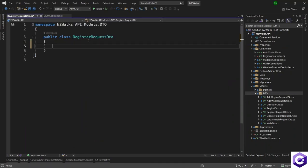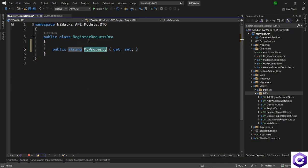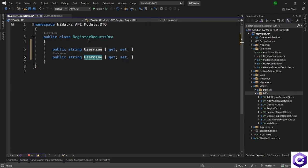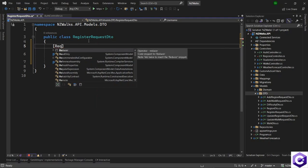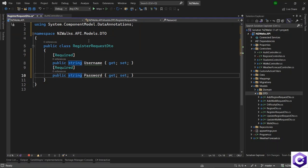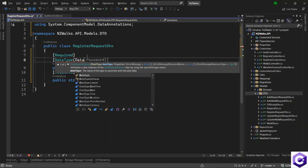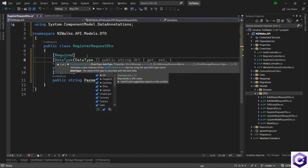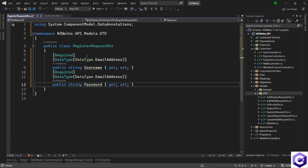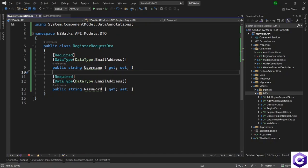This class will have two properties: one is a string Username, which will also be treated as an email, and the second is a string Password. Both are required attributes, so let's apply the [Required] attribute to both. For username, we'll also add [DataType(DataType.EmailAddress)], and for password, we'll add [DataType(DataType.Password)].